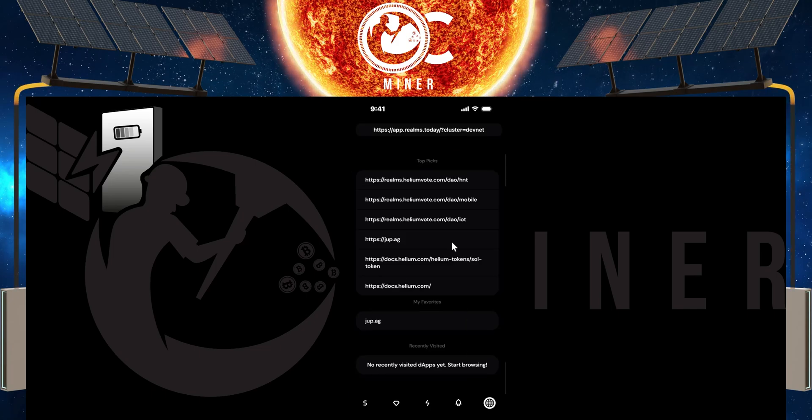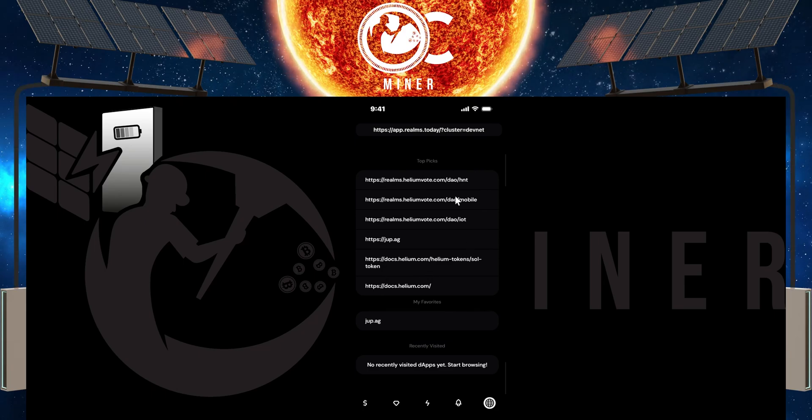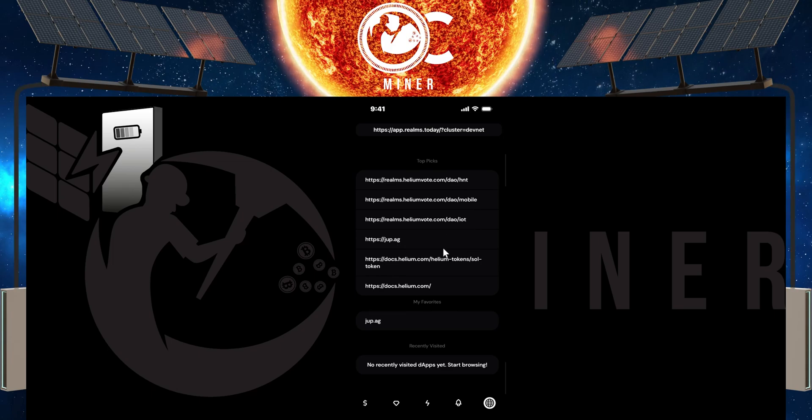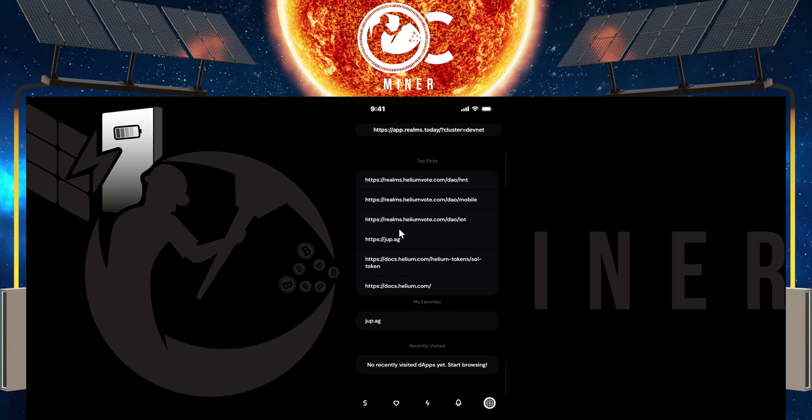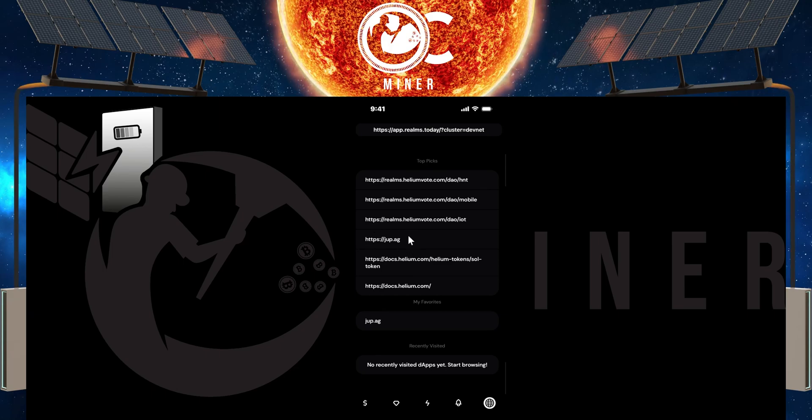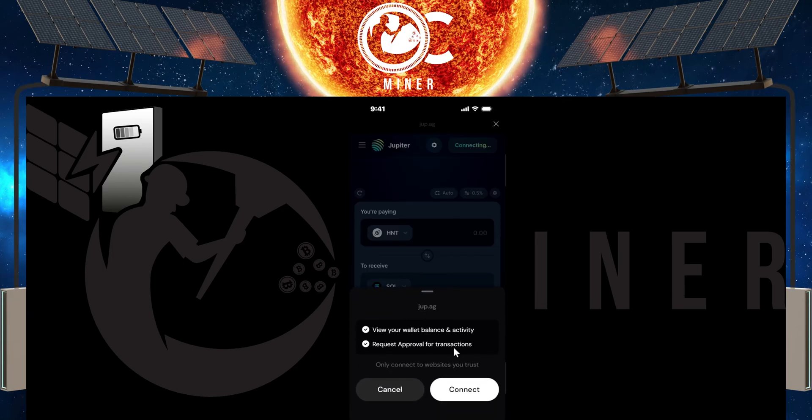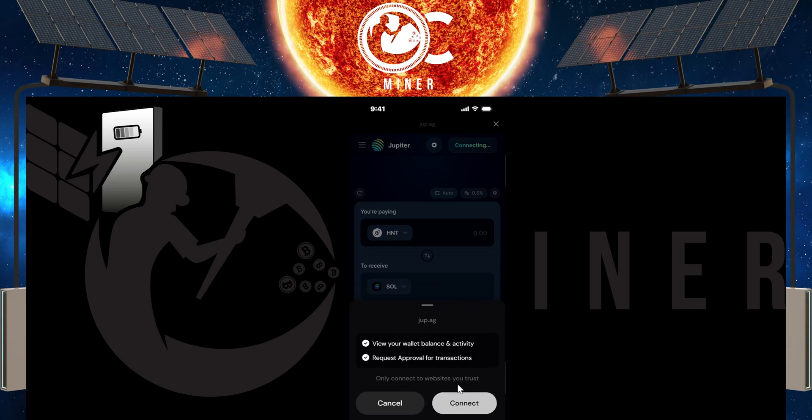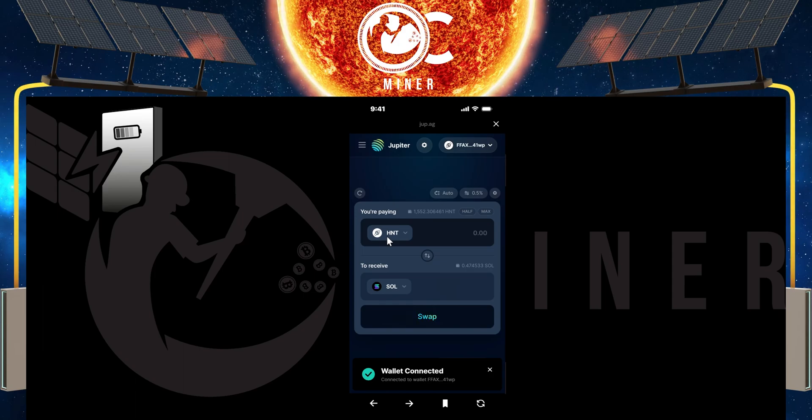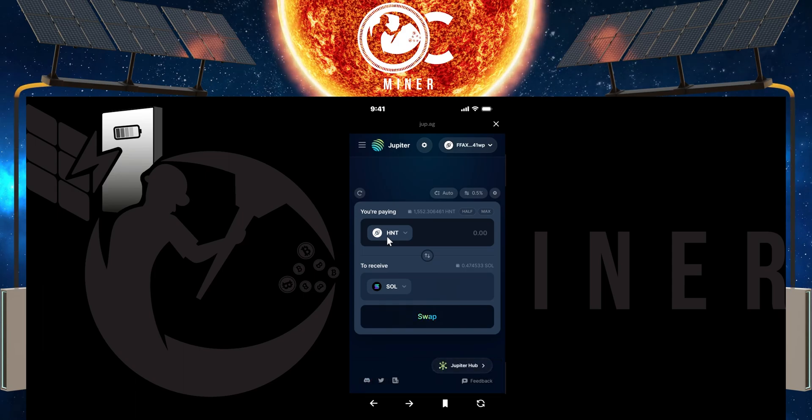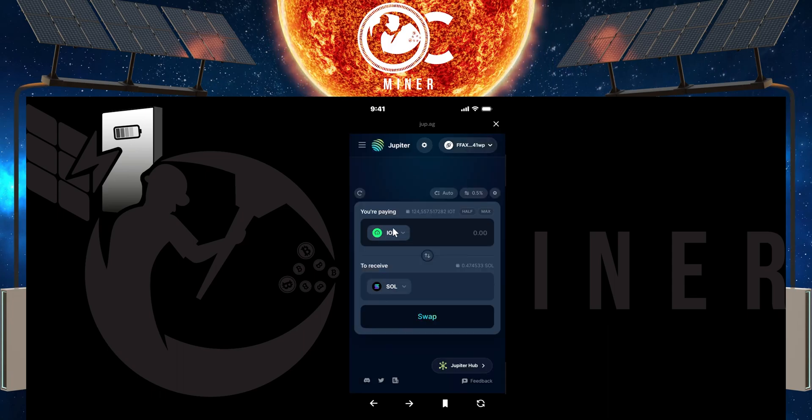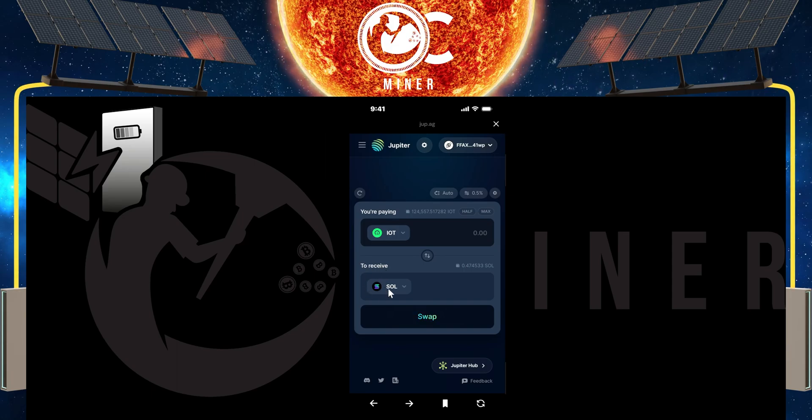Once you come here, you're going to be provided with a couple of different options. And there are other videos that I have on what these options are and what they do. But the one that we're concerned with right now is this JUP.AG. So what you can do is select that. It's going to ask you to connect your wallet. So select connect. And then here, what you're going to do is select or change this first one right here, what you're paying, do the dropdown and select IOT and what you want to receive.